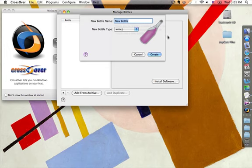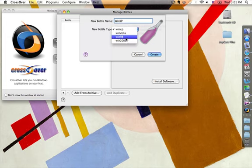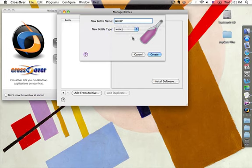I'm going to go ahead and title this one Windows XP, and for the new bottle type, make sure that you have Win XP selected. In some of the older tutorials you'll notice they were doing it with Windows 98. I think that with the new version of SopCast that was released, it's only Windows XP compatible, and that's the issue that you may run into — at least that's the issue that I had. By doing it this way I've been able to run it successfully, so I suggest just doing the Windows XP bottle.